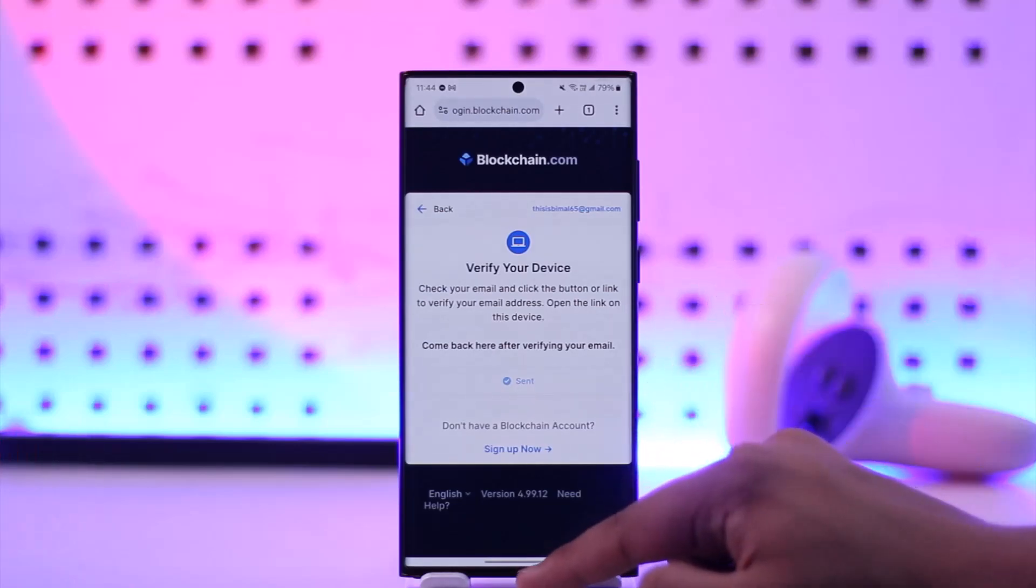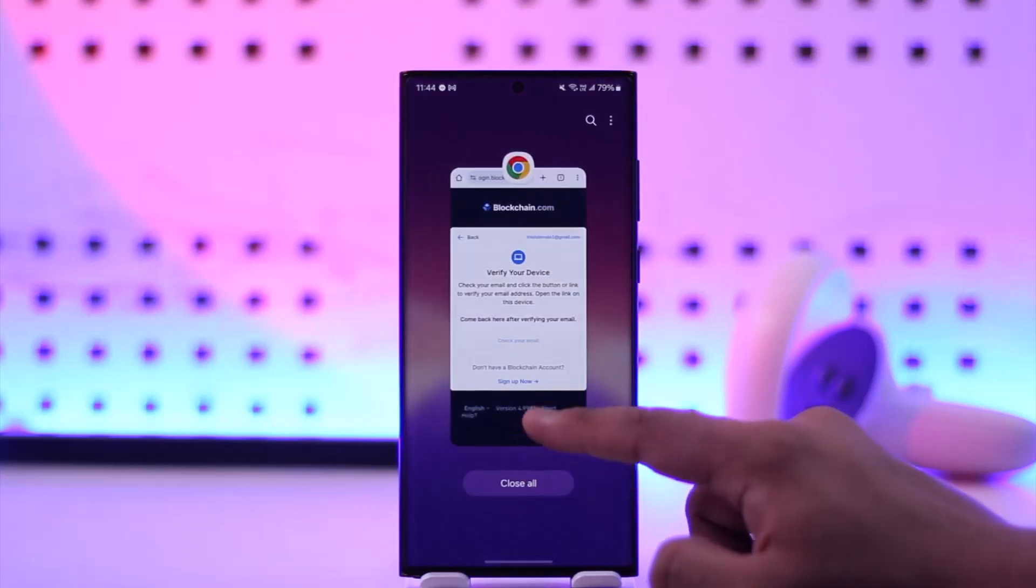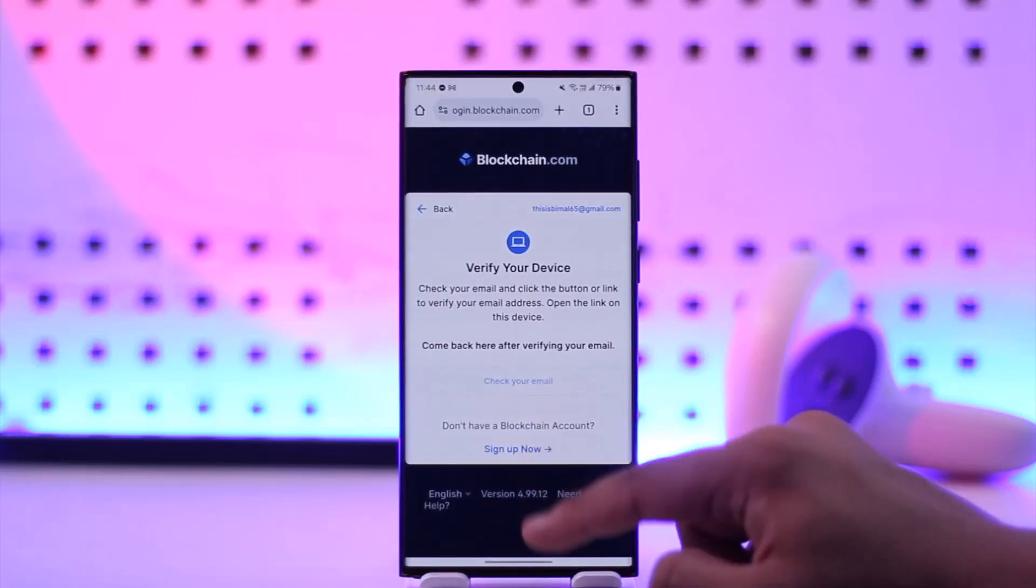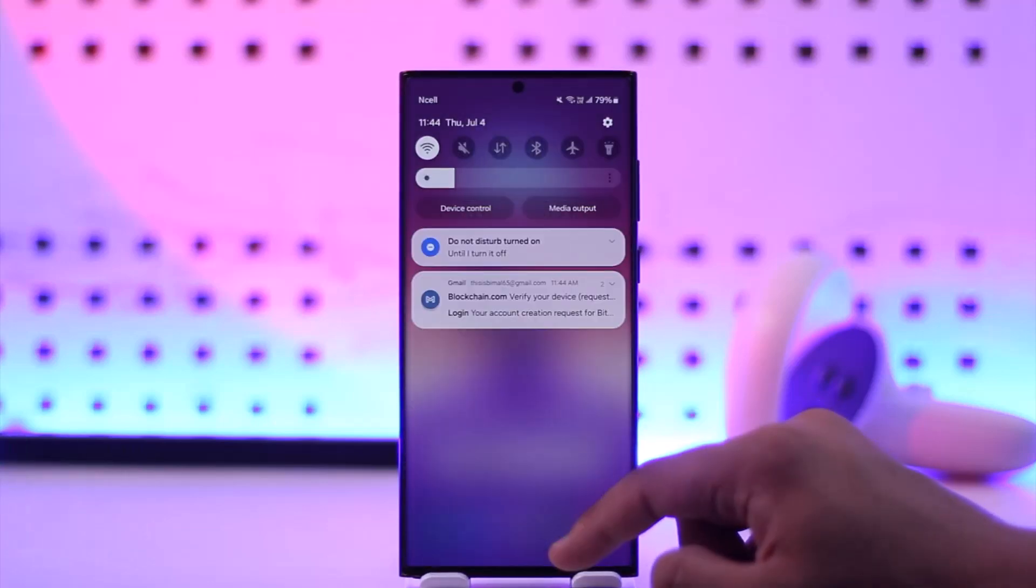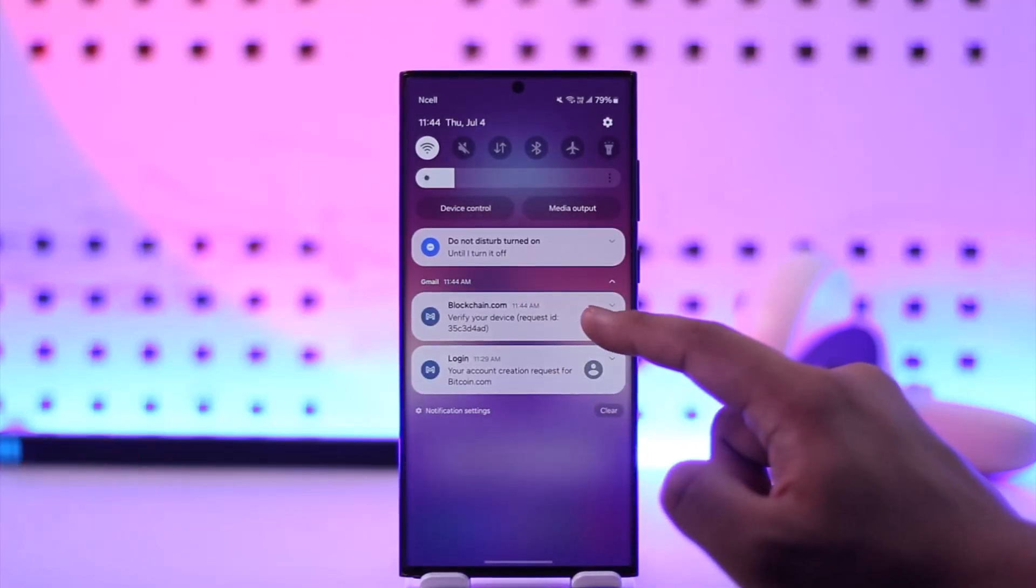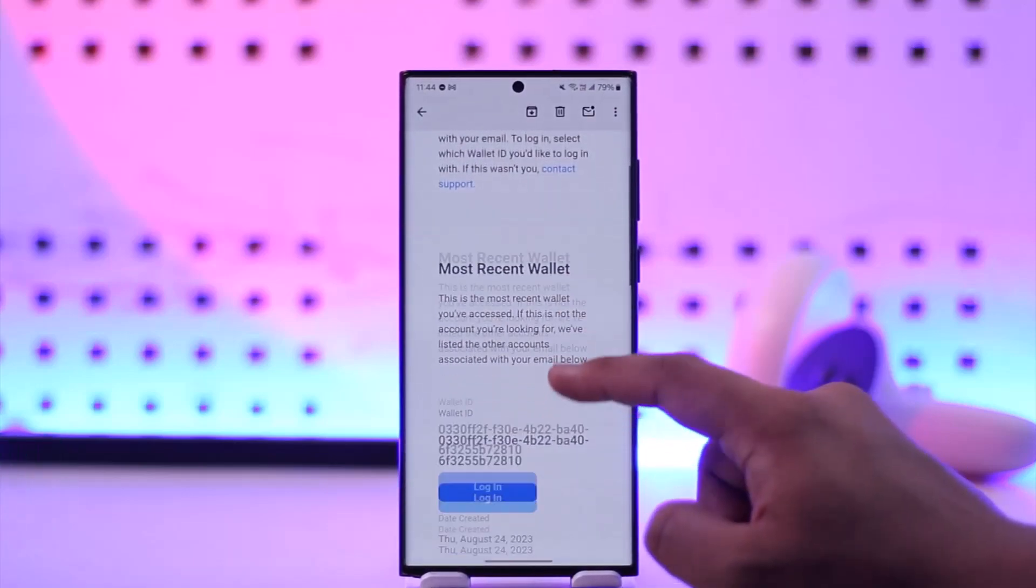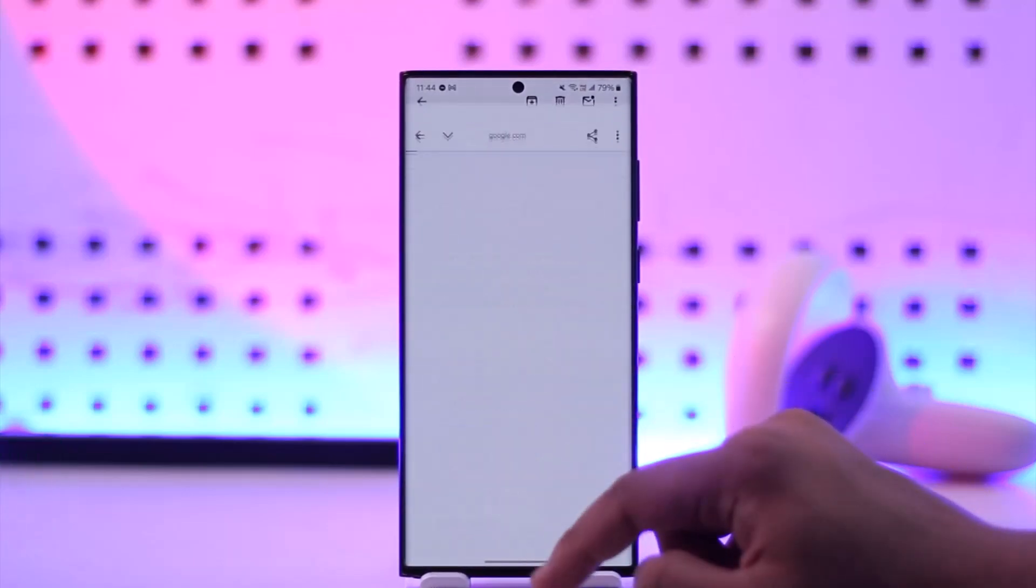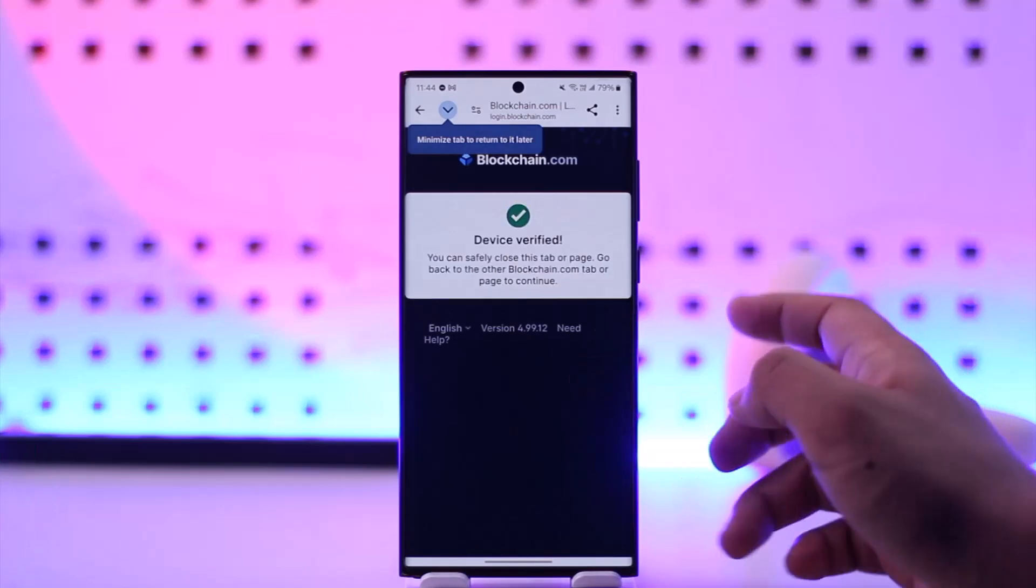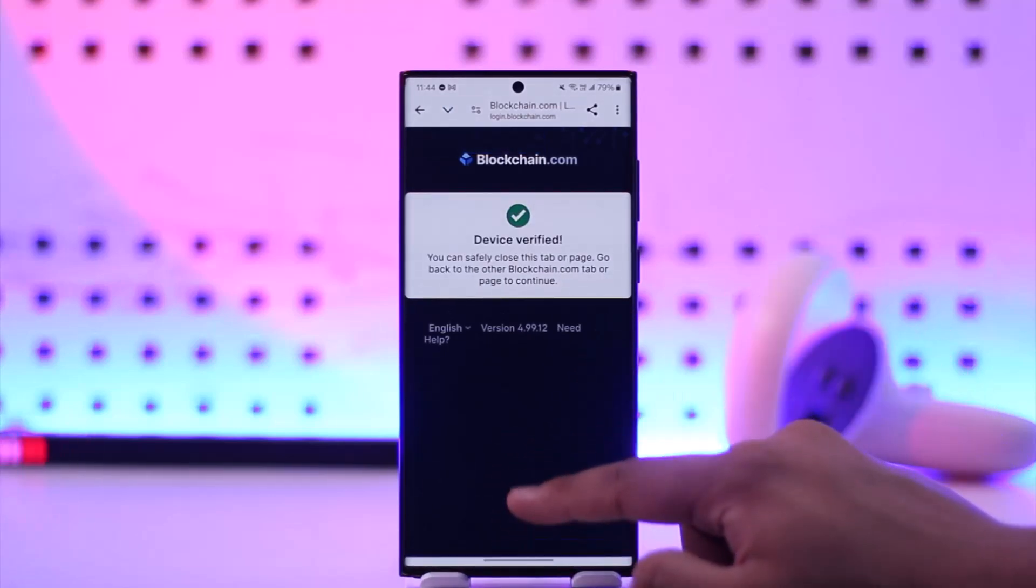You can see it's not asking me to enter the password, but just asking me to verify my device. All I have to do is check whether I've received verification from Blockchain, and I can simply click on this link that says login, and then I'll be logged in.